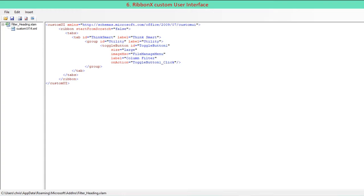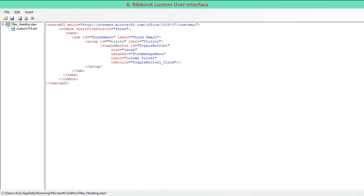Tab is labeled Think Smart and group is labeled Utility. A toggle button is used with its attributes as follows: Label is Column Filter, to be displayed for the control in the ribbon. Size is large. OnAction is linked to ToggleButton1_Click procedure in standard code module to run when the toggle button is pressed or not. ImageMSO equals FileManageMenu as the button image.